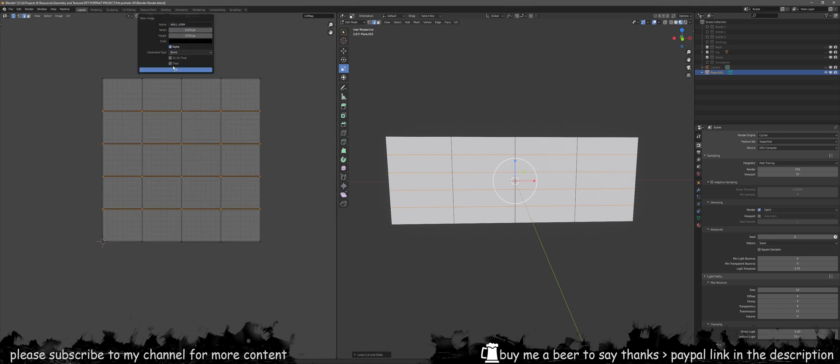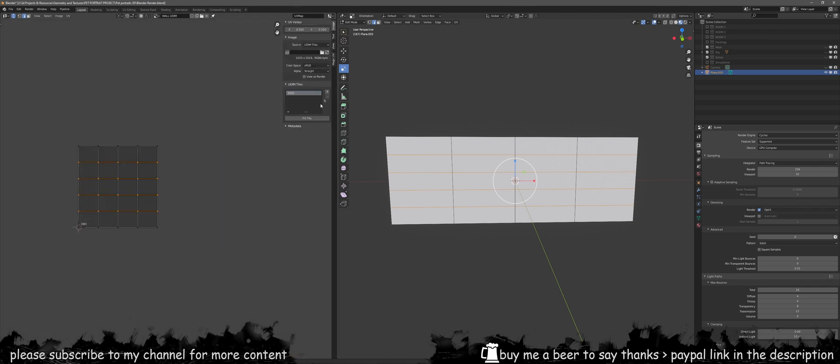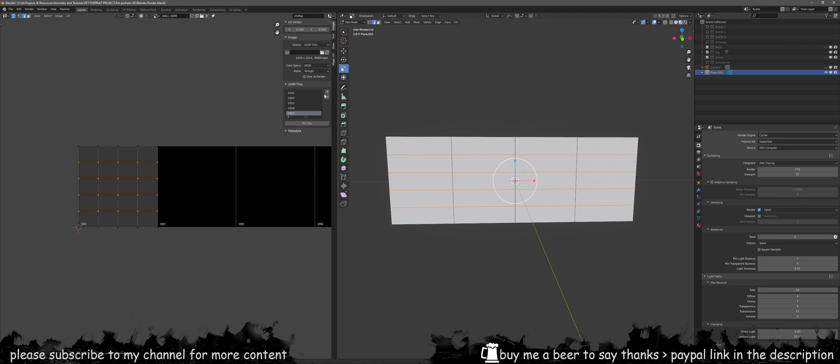Name the UDIMs wall UDIM and then make sure it's tile and press OK. Once you've got that, press the plus button a few times to create as many UDIMs as you want, maybe 50.